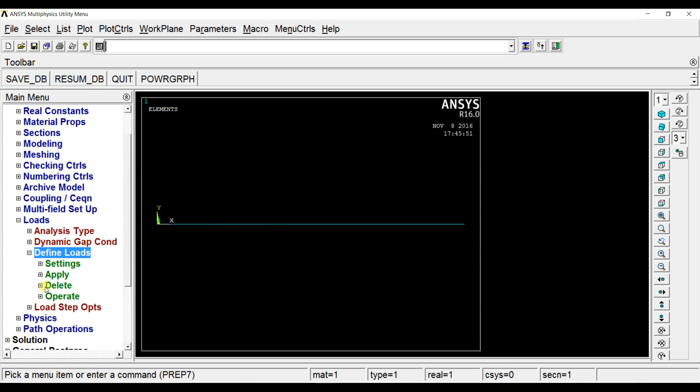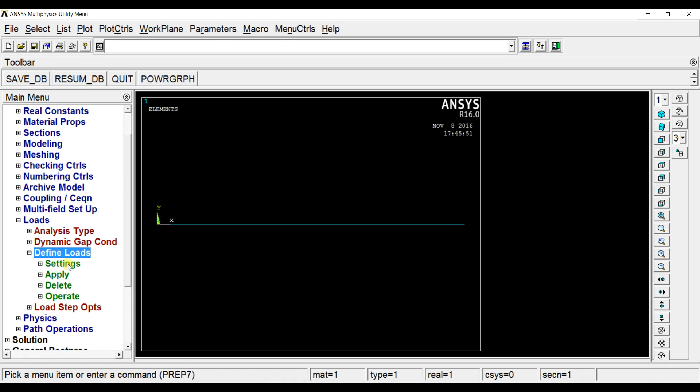Now we will do the solution in three steps. First of all we will write three ls files. The first one is when the load is not applied, the load application is very sudden and then the load is removed again. So in these three steps we are going to do the solution.